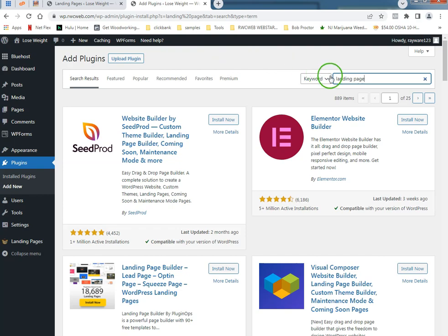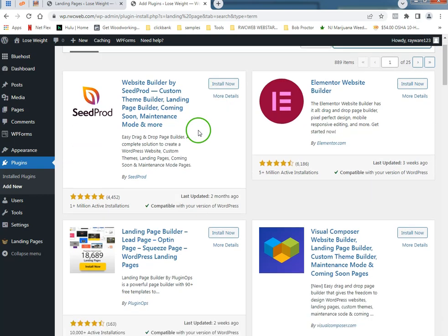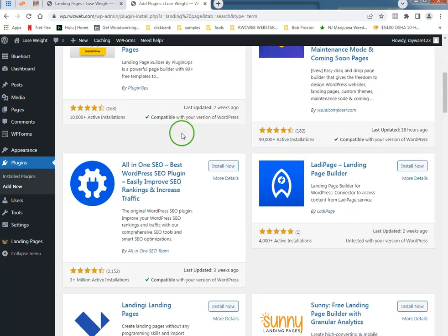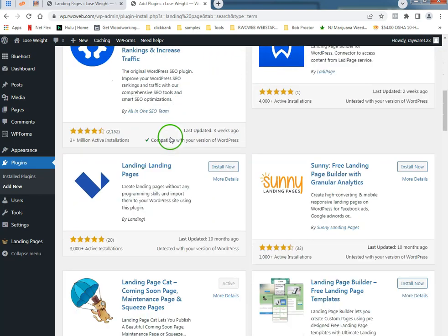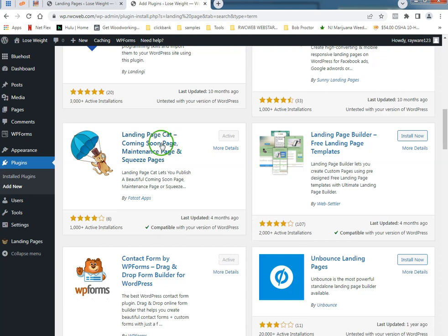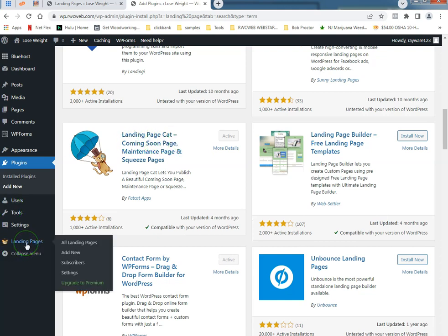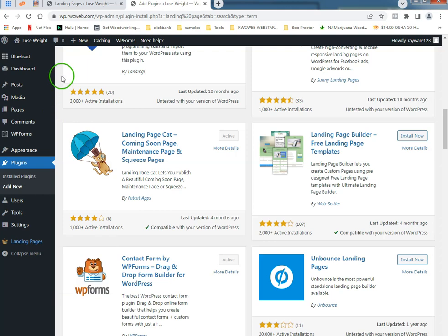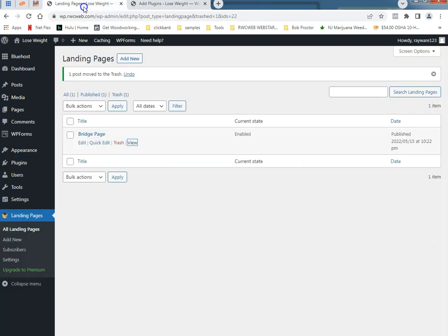I did a search for landing page and I came across this little gem here, Landing Page Cat.